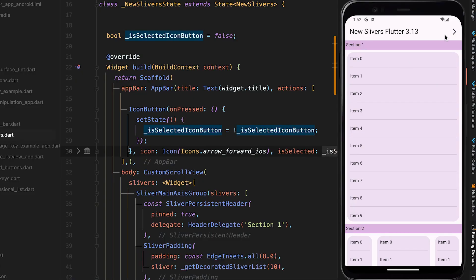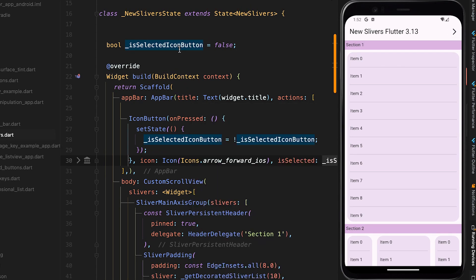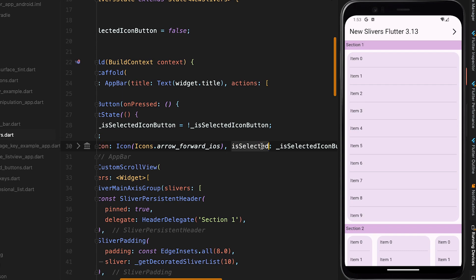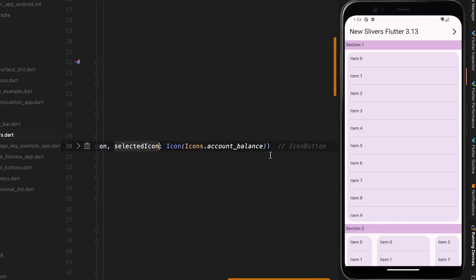The 10th feature is that IconButton now has the isSelected property for accessibility. If the isSelected property is null, the icon button behaves as a normal button. But if it is specified along with a selected icon, this makes your app more accessible. Note that this only works when you have set useMaterial3 to true in your MaterialApp.